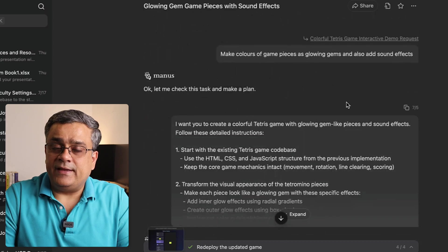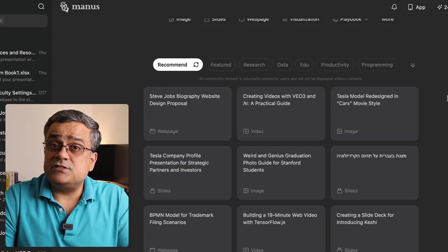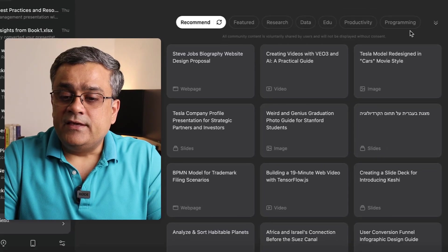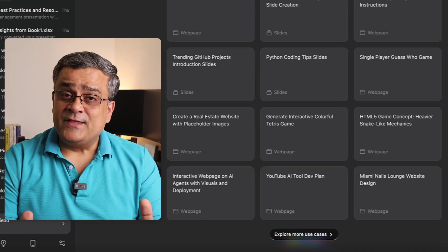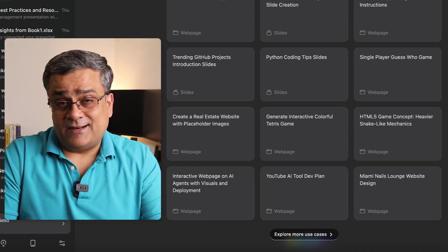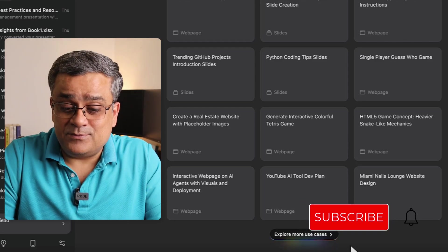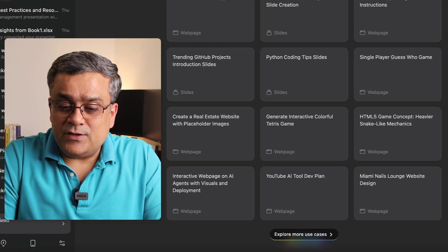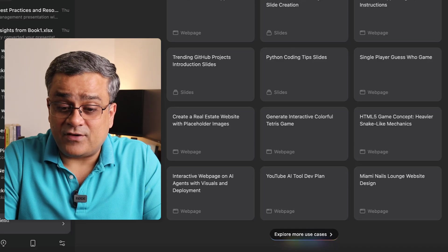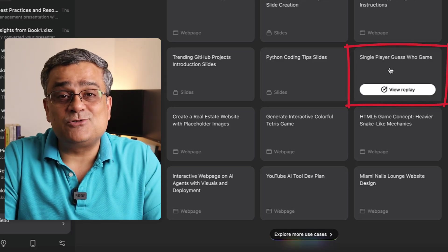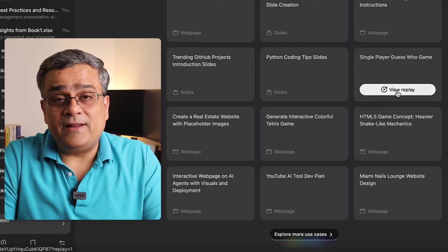Now let me show you how I built it. If I click on 'New Task,' you will see multiple different options. Clicking on 'Programming' shows multiple featured options — some generated by Manas itself, some published by users. There are many options available. I found a single-player 'Guess Who' game example, and if you click 'View Replay' you can see how it was built. I used a similar example as a reference for the Tetris game.